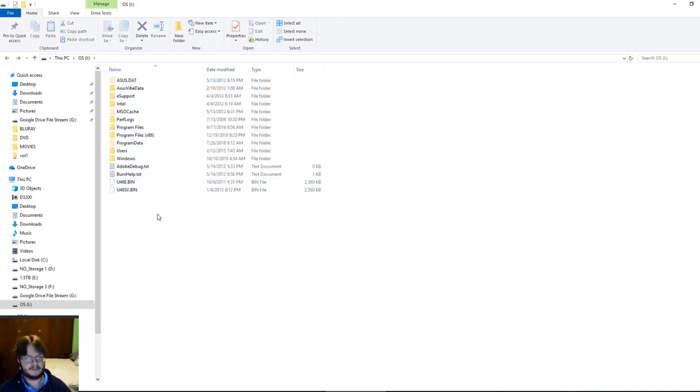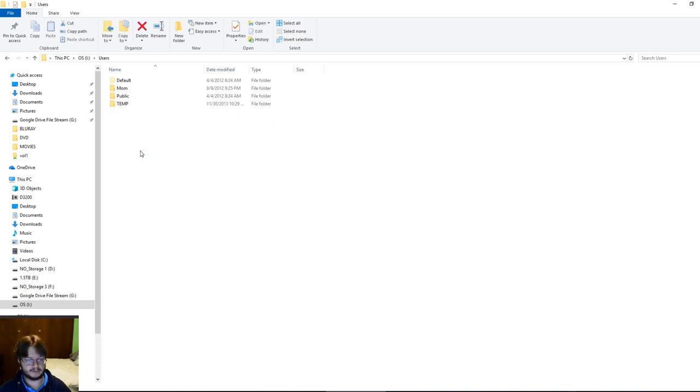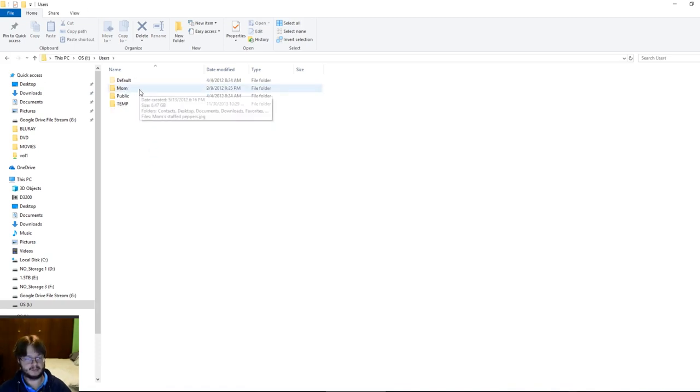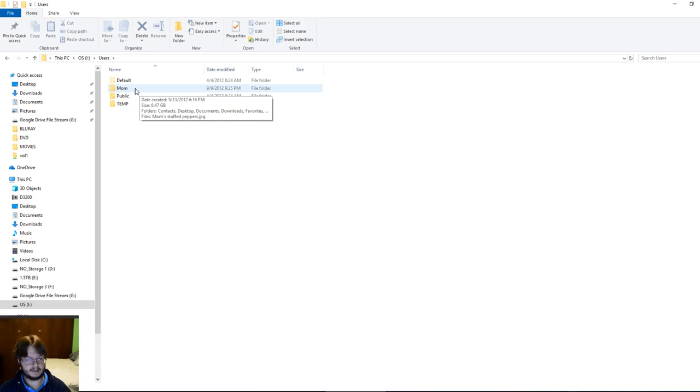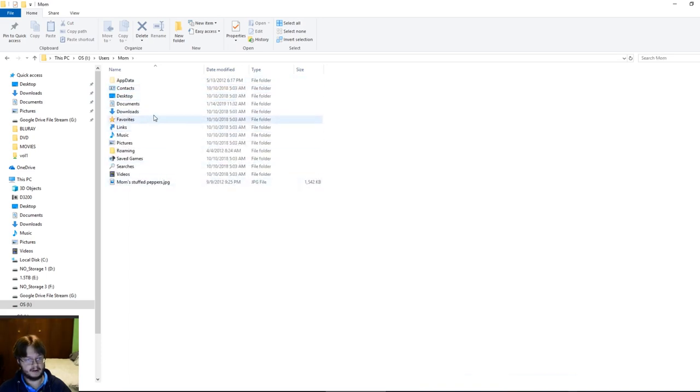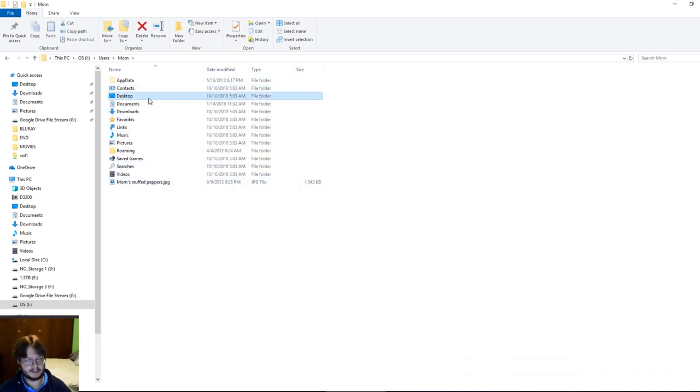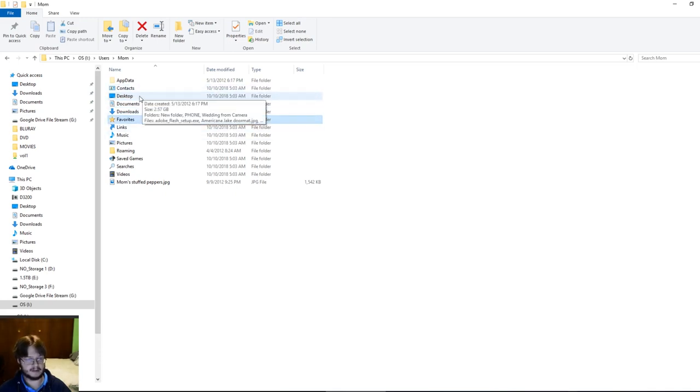If your computer is Windows Vista or newer, it'll show up under Users. This is my mom's old computer, so you click on there. And then underneath here you'll have the stuff that's on your desktop, the stuff that was in My Documents and so on. So if you wanted to copy that stuff off...